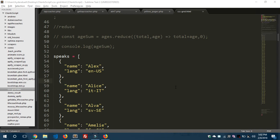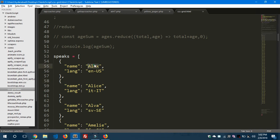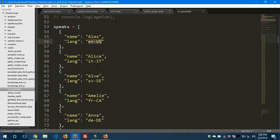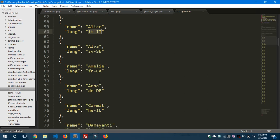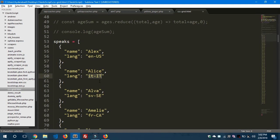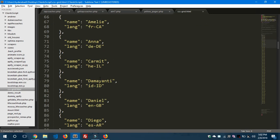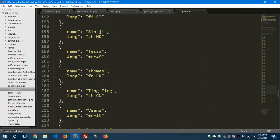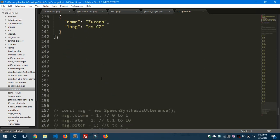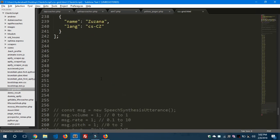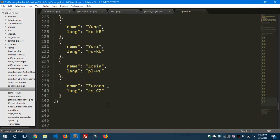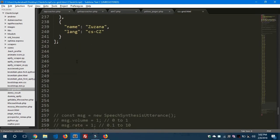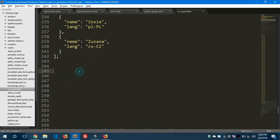As you can see here, I have a list of objects inside speaks array with the name and language. I have some objects here like Alex and the language is United States English. So we have different values here. You can know more about this - I'll paste this code in the GitHub, you can find it from there.